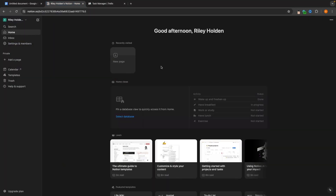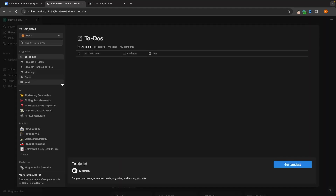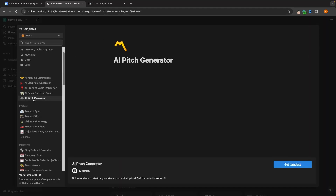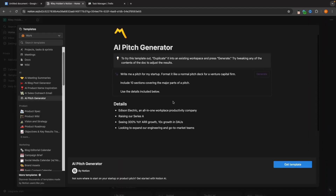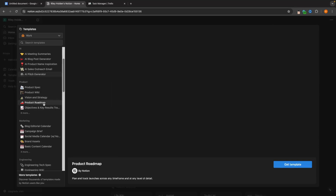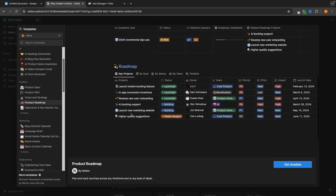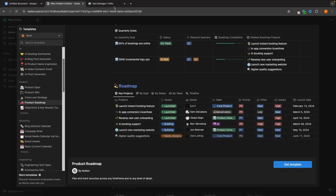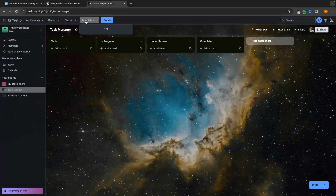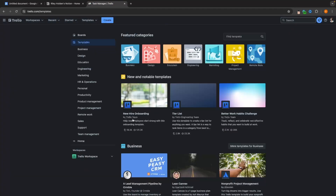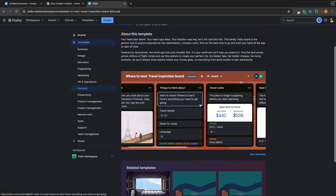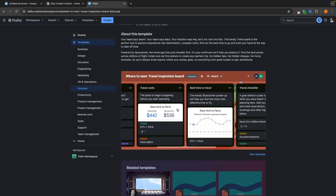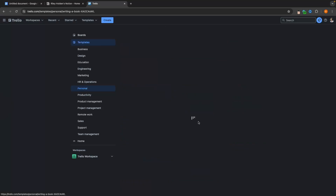If we go over to Notion, we can set Notion up in a similar way if you want to track tasks. Because Notion can do so many different things — like an AI pitch generator, product roadmaps — whereas with Trello, if I go to templates, all of the templates look relatively the same. They are created for different things, but it's the same layout with every single one, and that is what Trello is fantastic for.